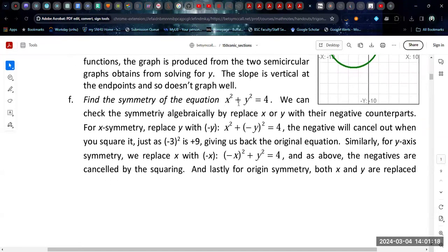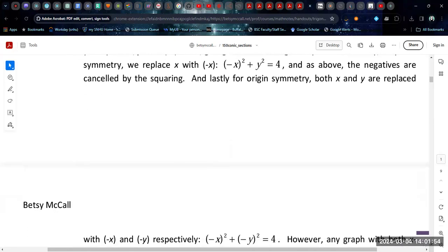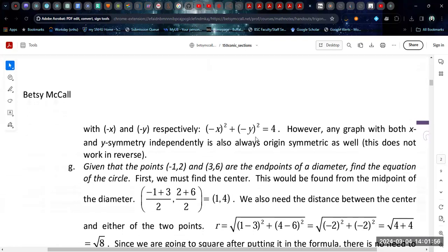We can ask about the symmetry of the equation. To test symmetry, you replace x with negative x, or y with negative y, or both. For x-axis symmetry, we replace y with negative y — the y's cancel because everything is squared. Similarly for y-axis symmetry, replacing x with negative x cancels out because you're squaring it, and you get the original equation back. So it's both x-symmetric and y-symmetric, and any time you have both symmetries, you also have origin symmetry.